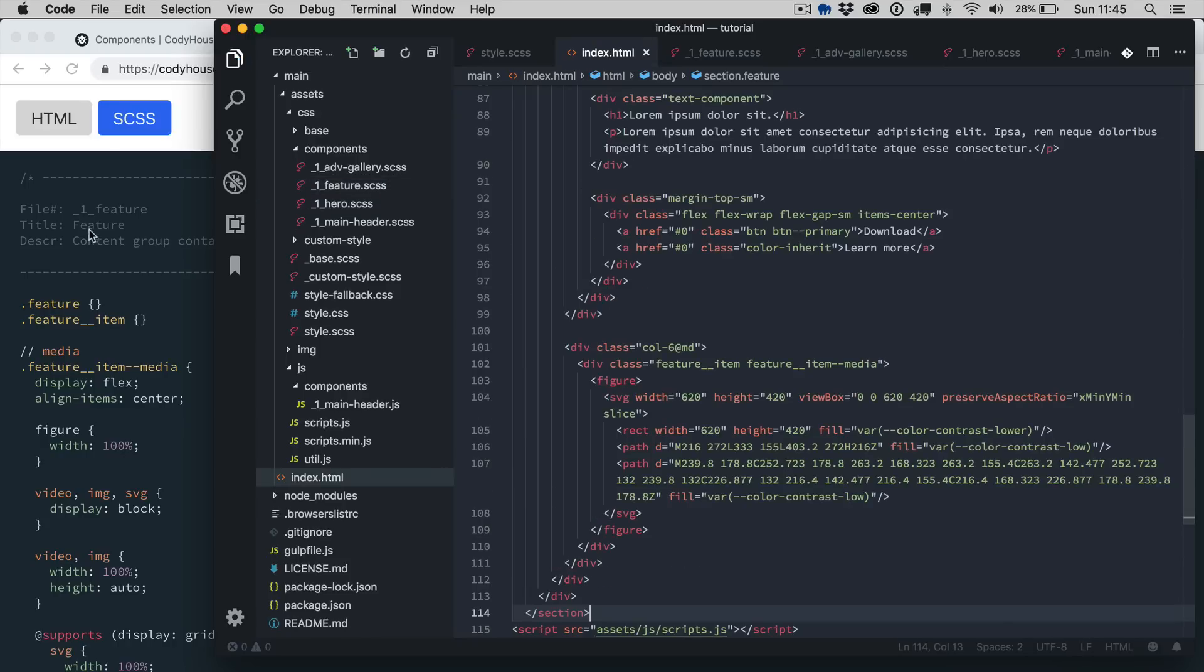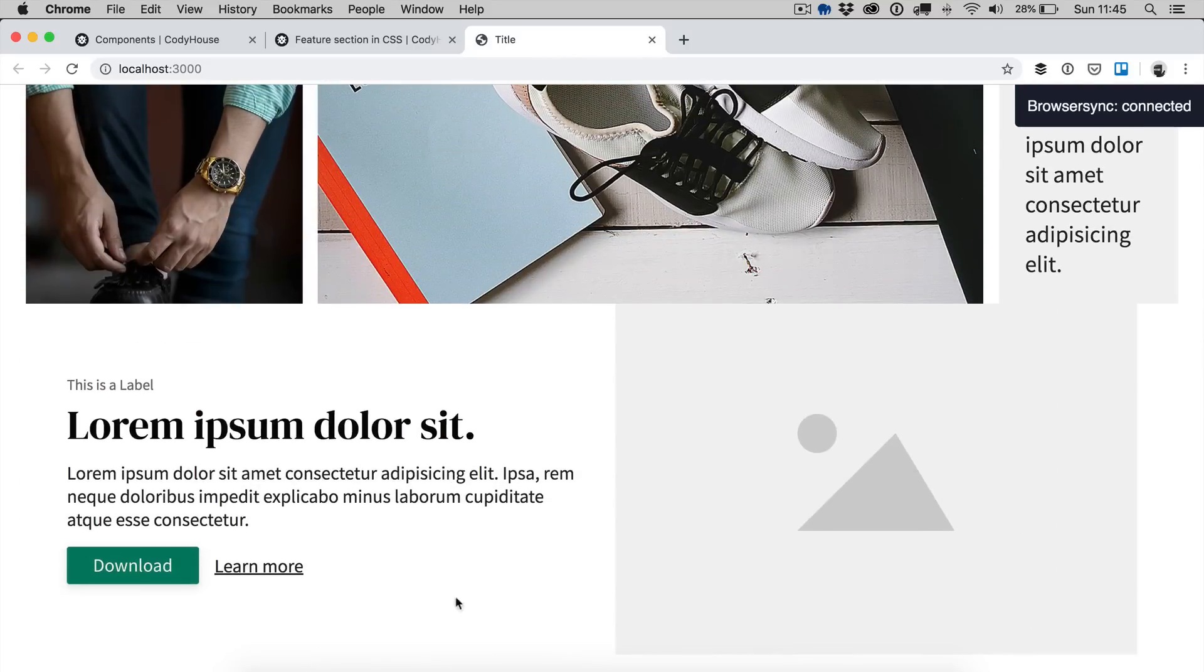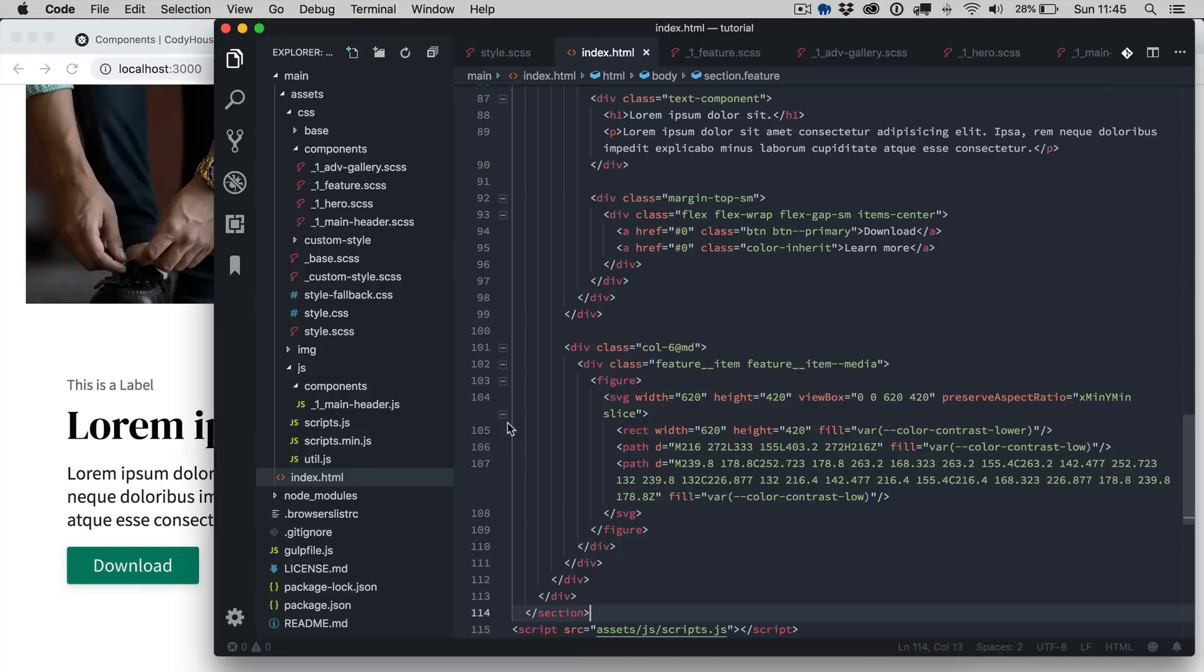Let me save here, let's go back, we have the hero section as well. We'll take care of the vertical rhythm in a second.